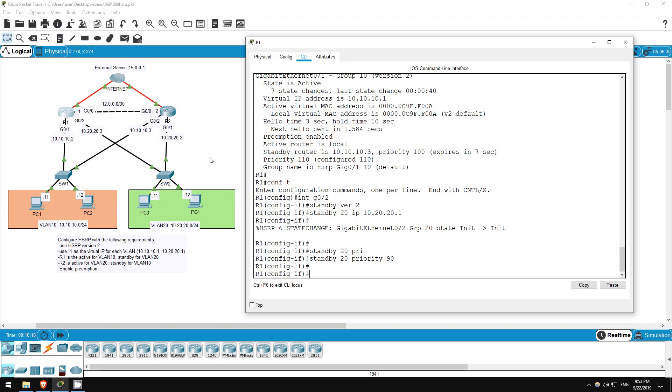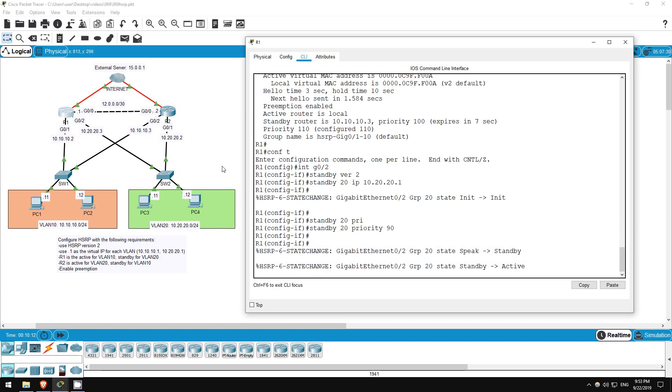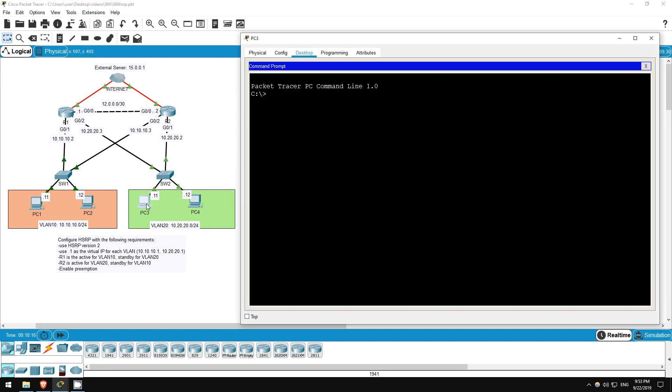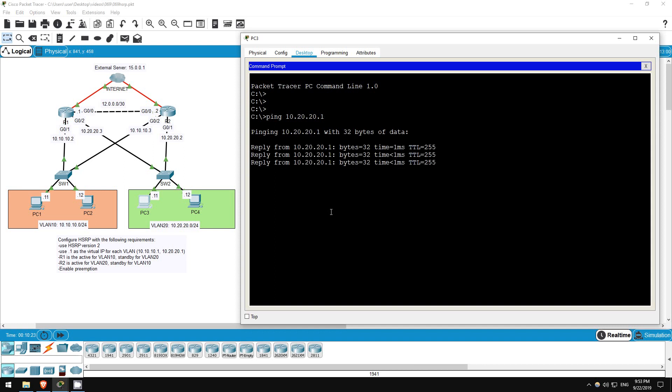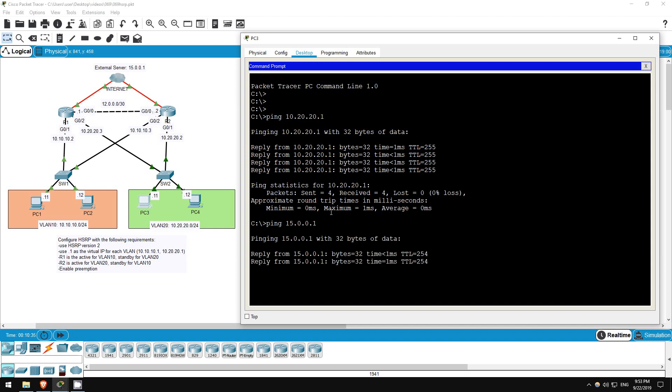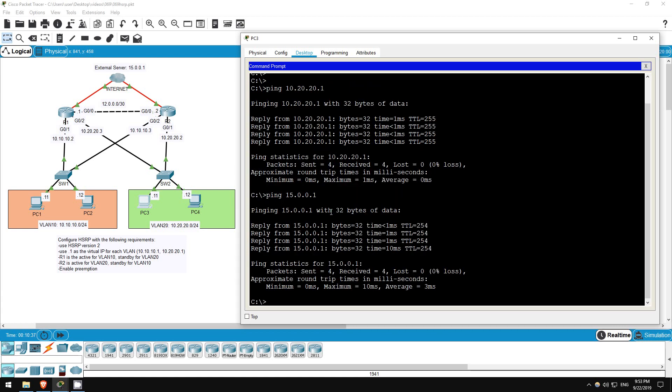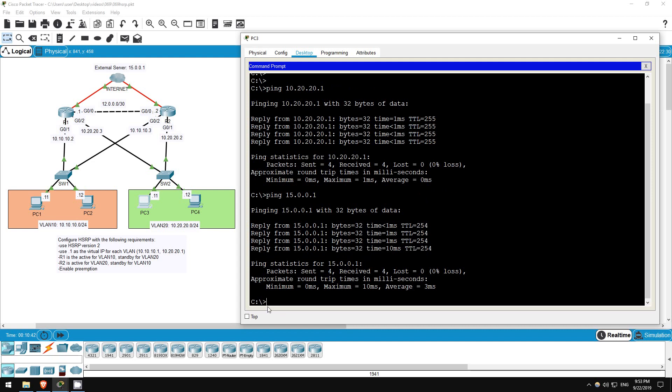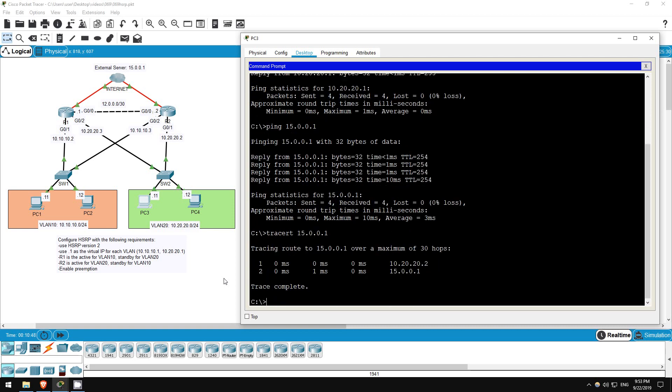Let's try a ping from PC3. First I'll try to ping the virtual router to make sure. Ping 10.20.20.1. Okay, we can reach it. Now let's try to ping out to the external server. Ping 15.0.0.1. Okay, it's reachable. So now let's check the path it's taking. Traceroute 15.0.0.1. As you can see, it's going via R2 at 10.20.20.2.